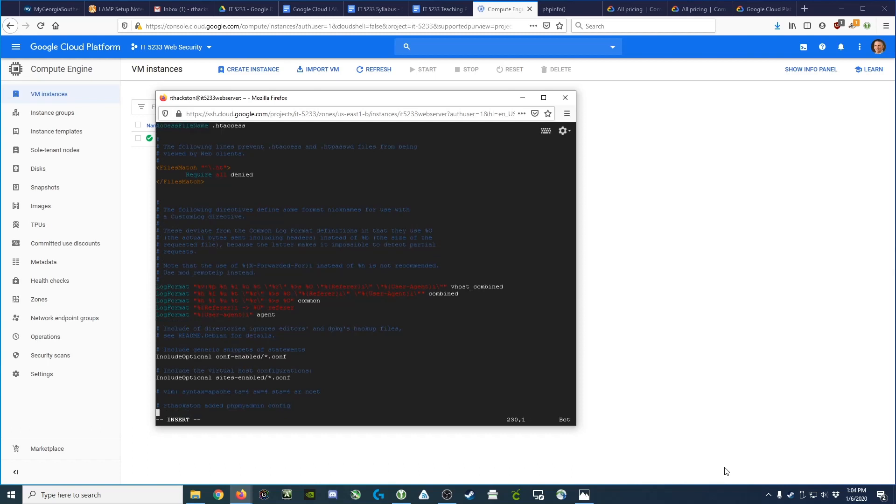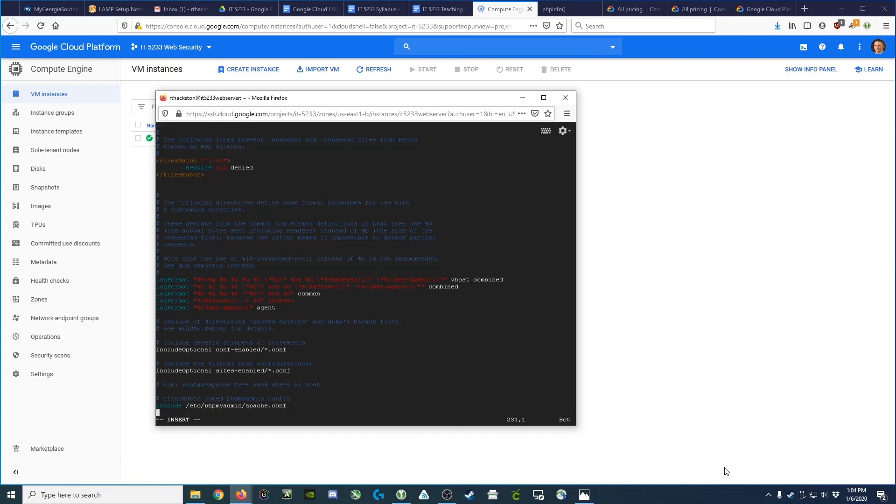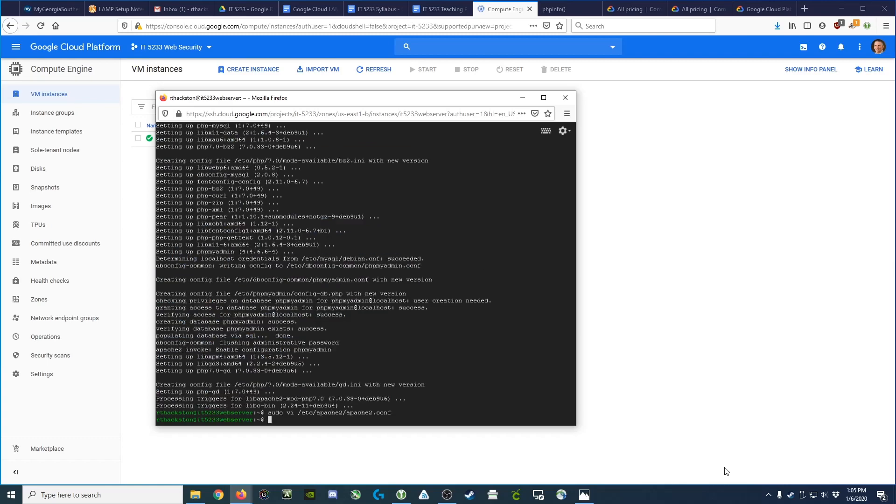And that's going to be include /etc/phpMyAdmin/apache.conf. This is, in essence, saying include in our Apache configuration the phpMyAdmin configuration for Apache. We save and exit the file.